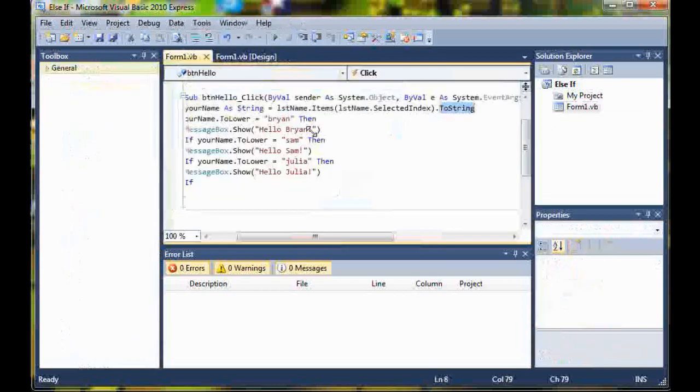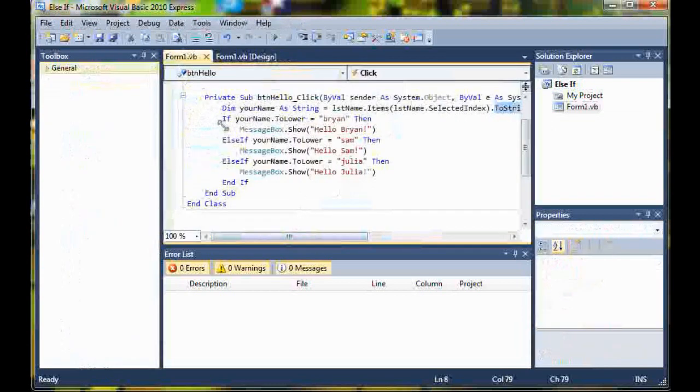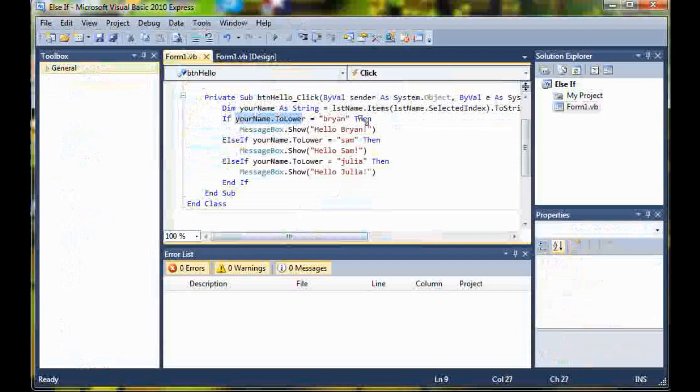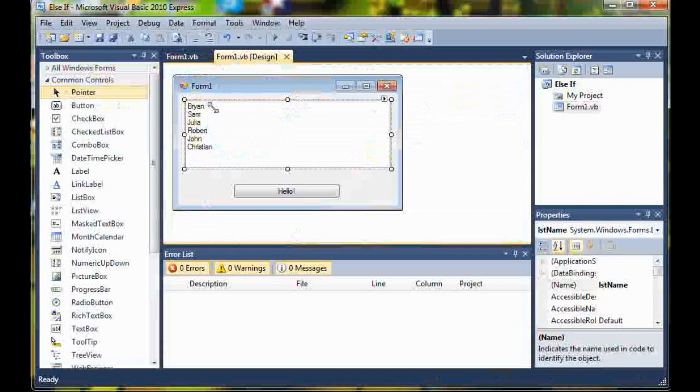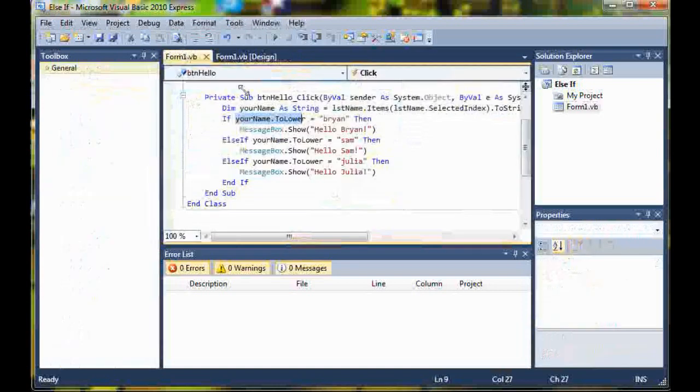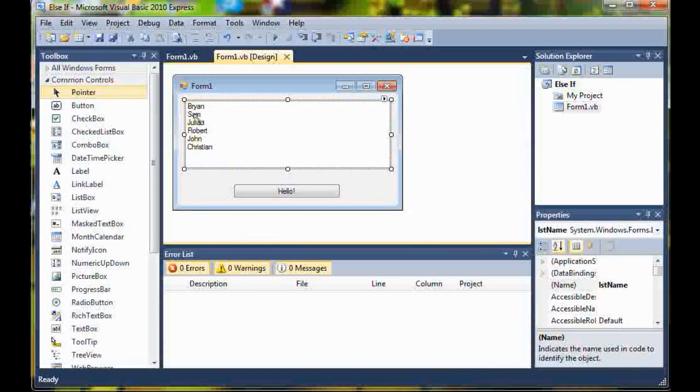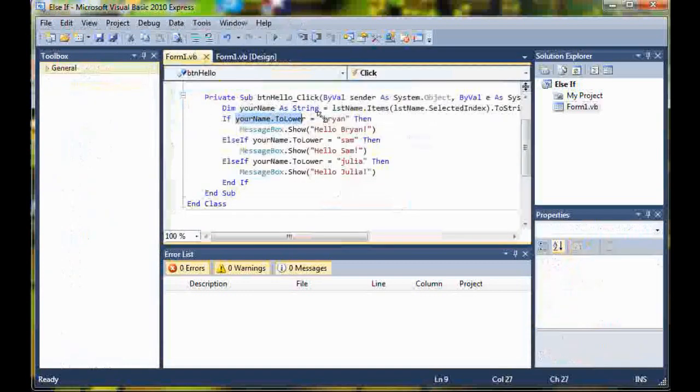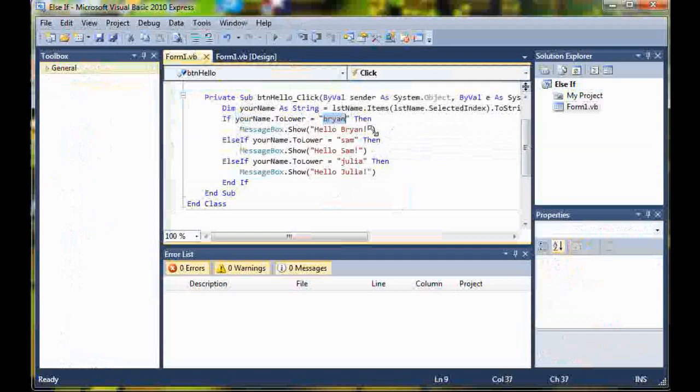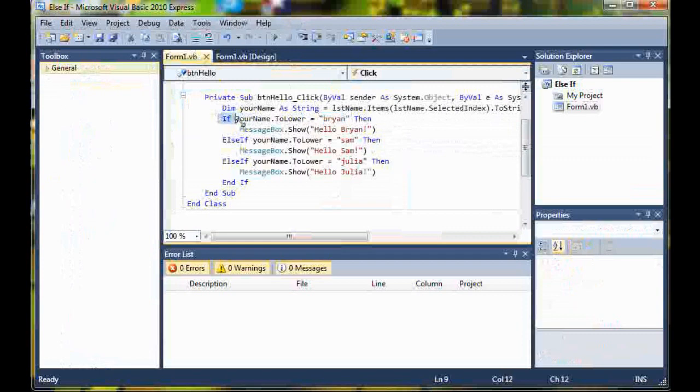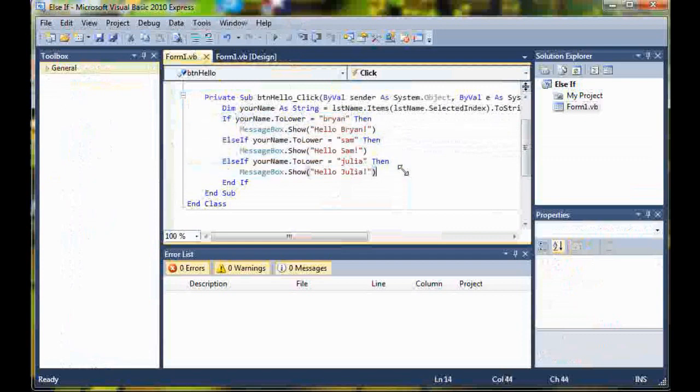Then we started the if statement. If your name dot two lower equals Brian, I went ahead and converted all of these to lower for the if statement just in case I had anything else other than the capital first letter, so it's easier to compare. If your name dot two lower is equal to Brian, then message box dot show hello Brian. Then else if your name dot two lower is equal to Sam, then message box dot show hello Sam. So it's basically a bunch of if statements all wrapped into one.